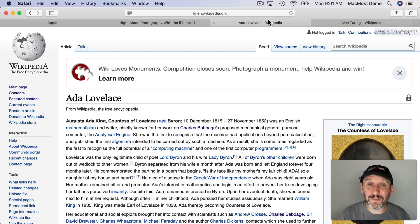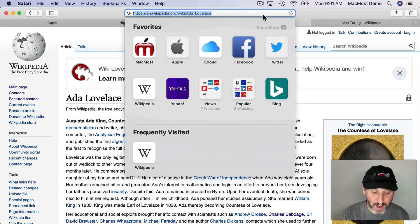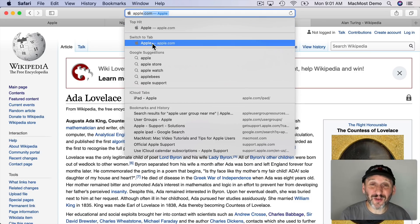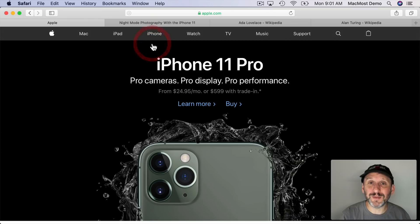You kind of get reminded that you have it open as well. So you go to a site like this and you'll see Switch to Tab here and it will be like, oh yeah, I've got a tab for that website already open.